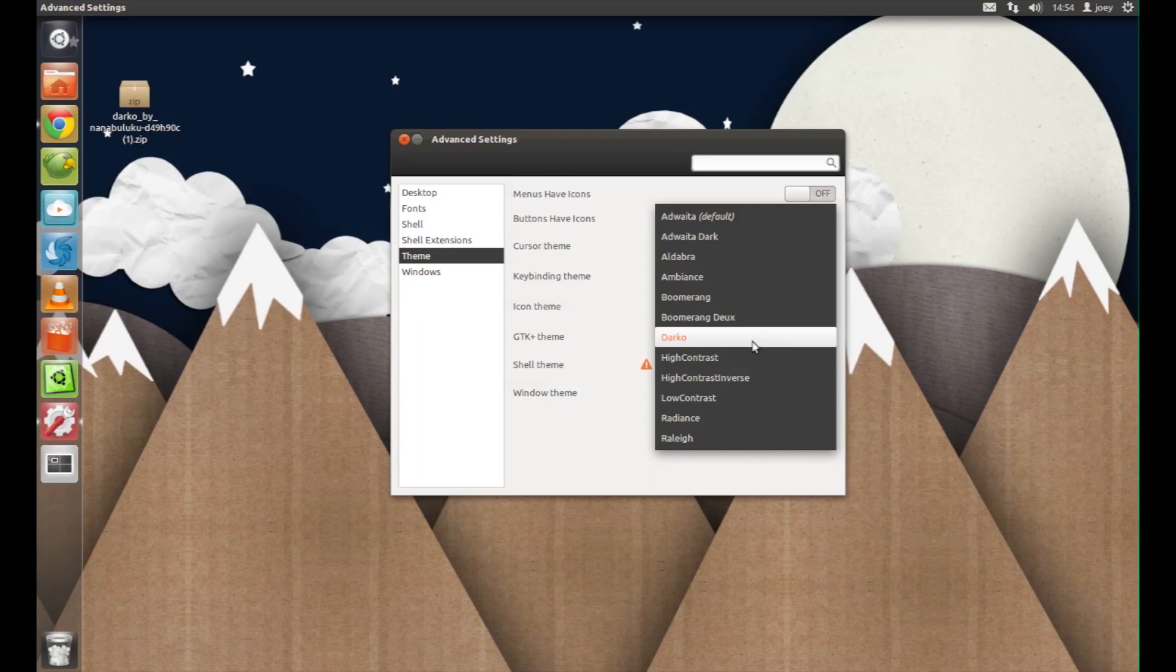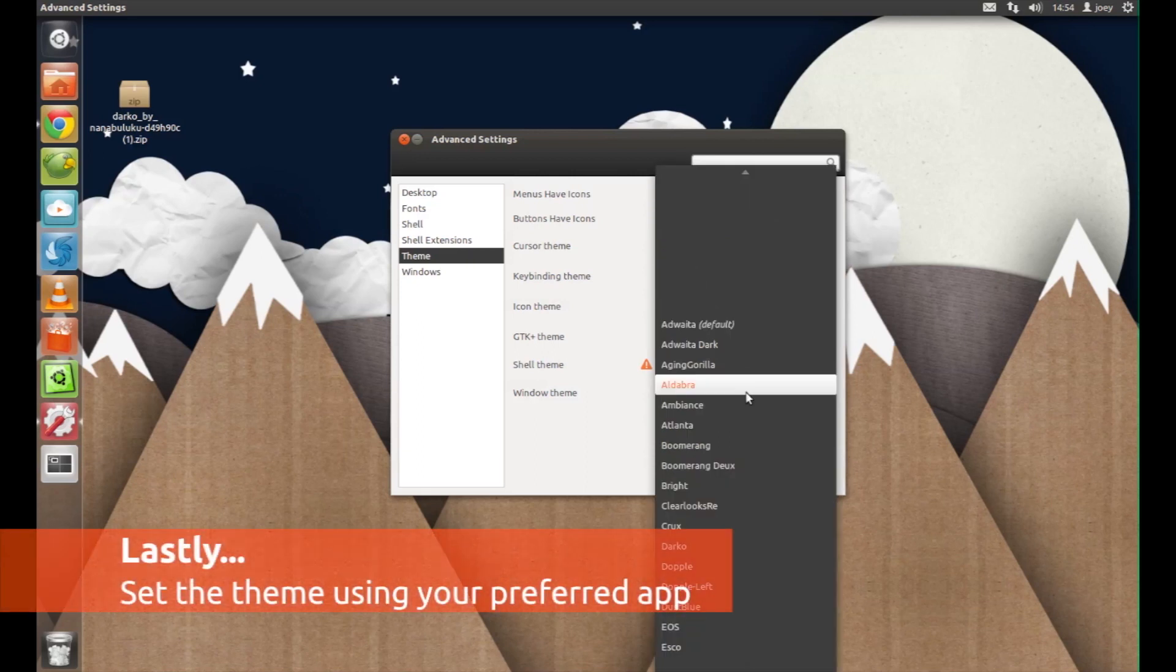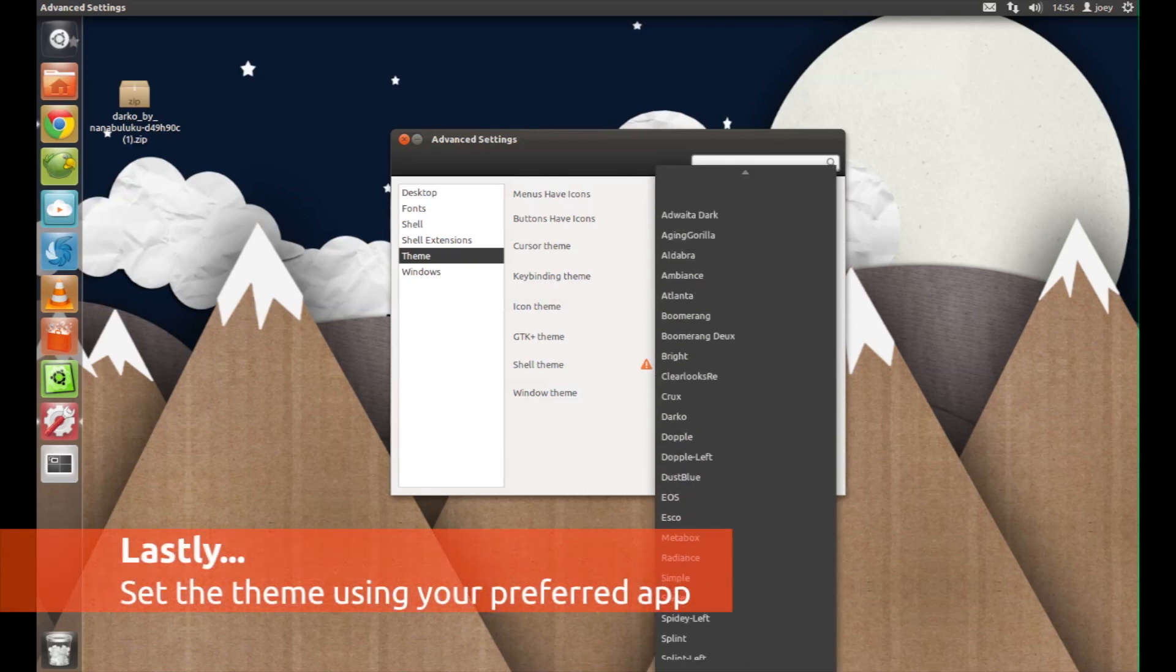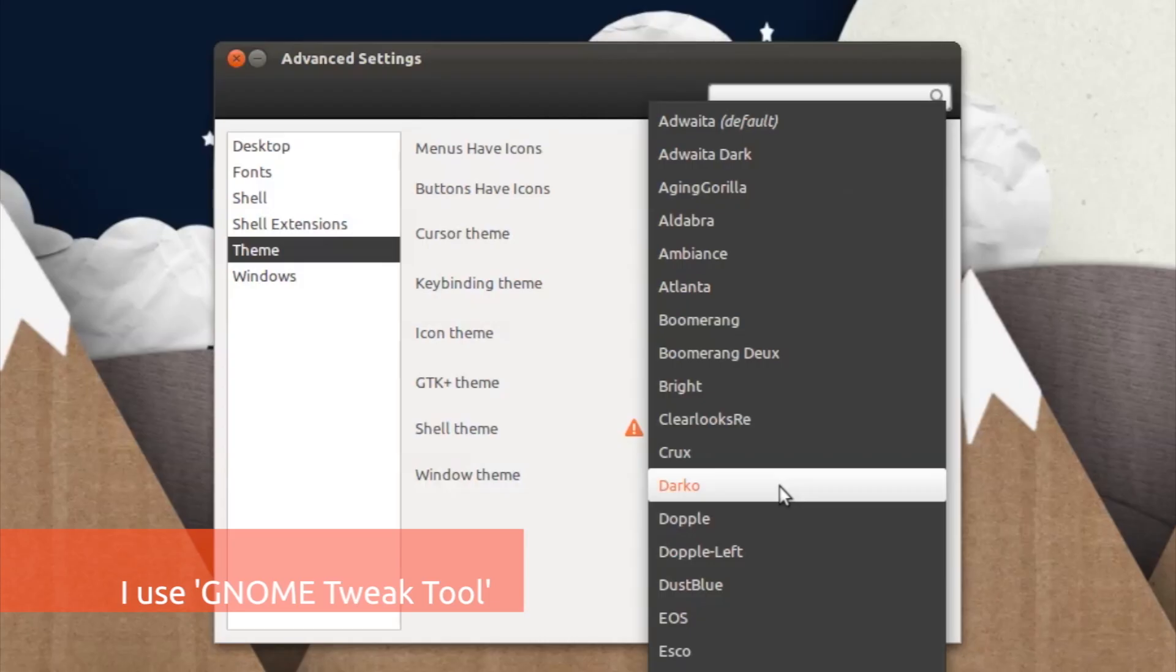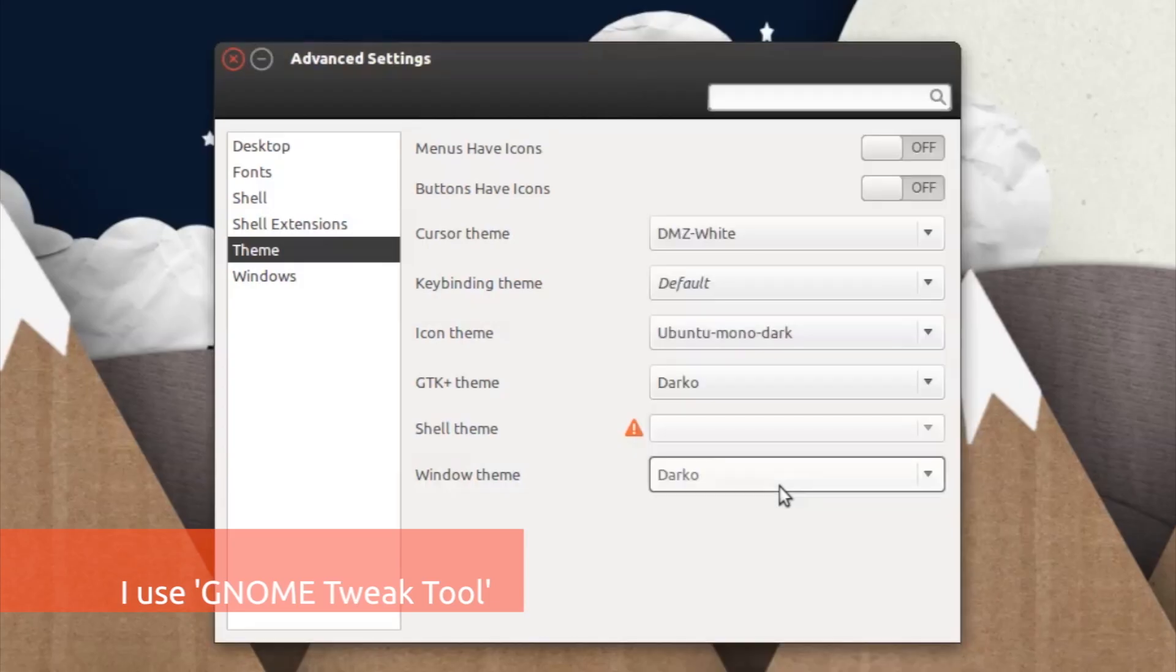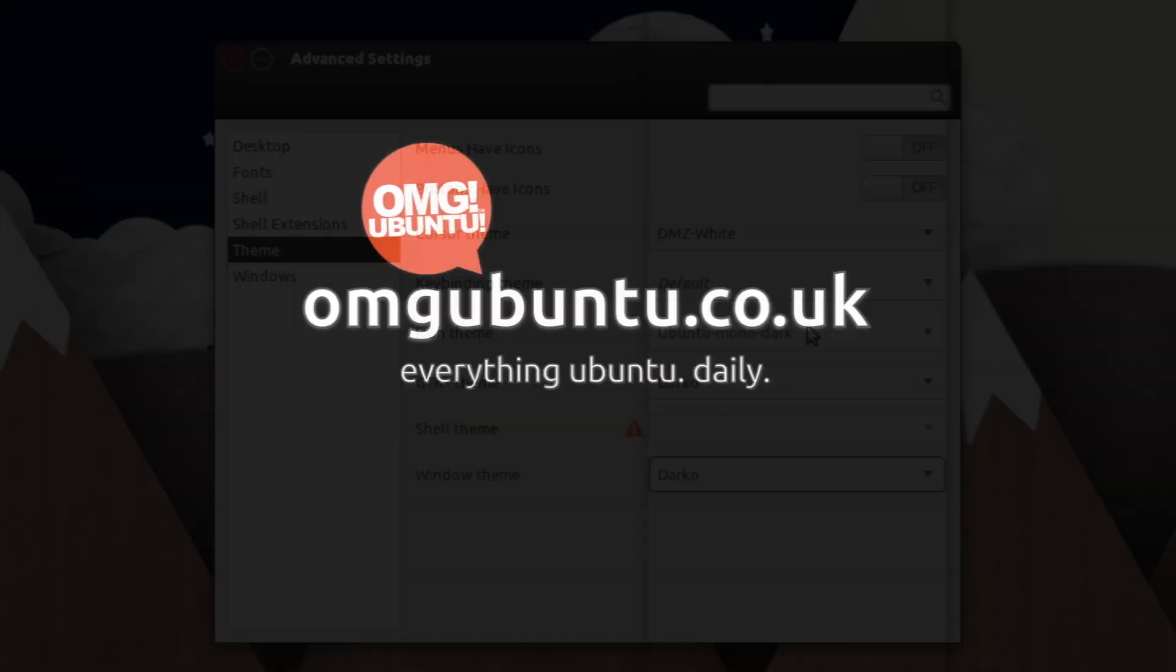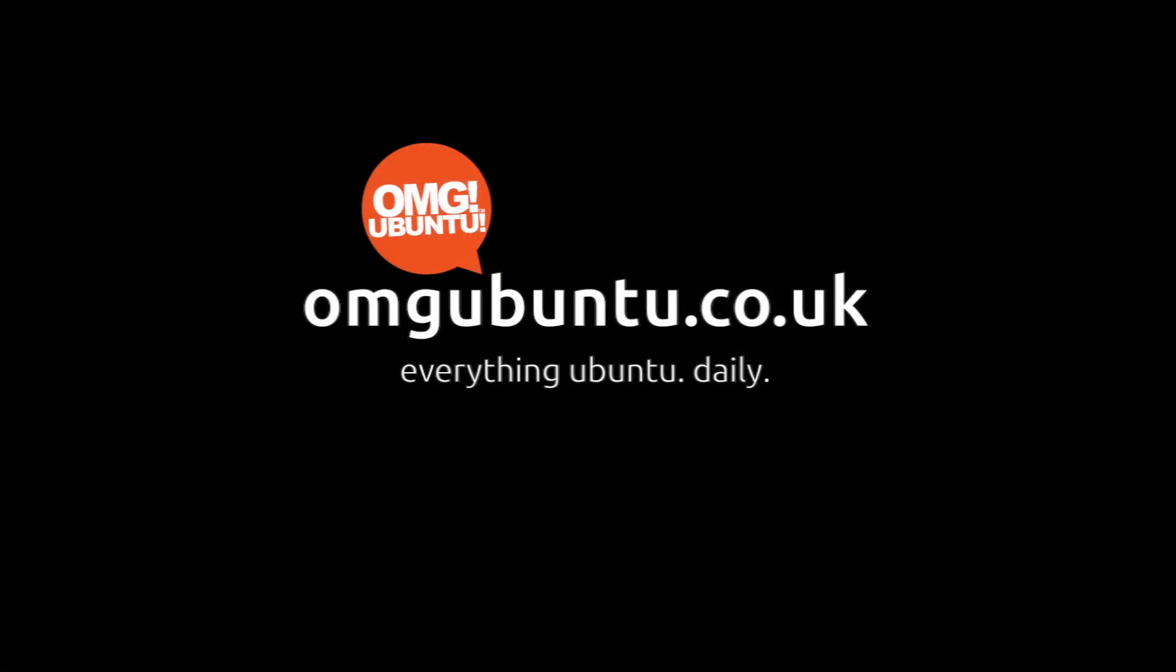All that's left for you to do is to open up your application of choice and apply your theme. Applications capable of doing this include Ubuntu Tweak and the GNOME Tweak tool available from the Ubuntu Software Center.